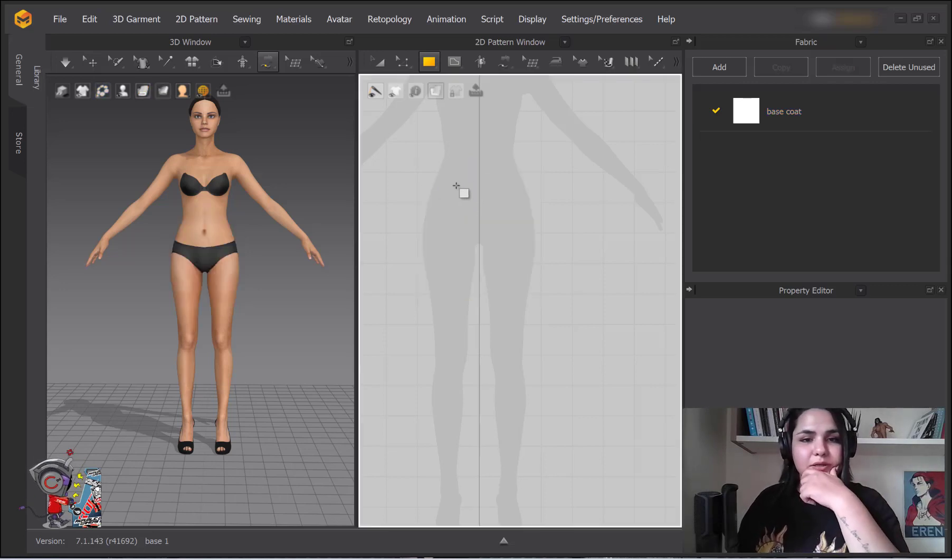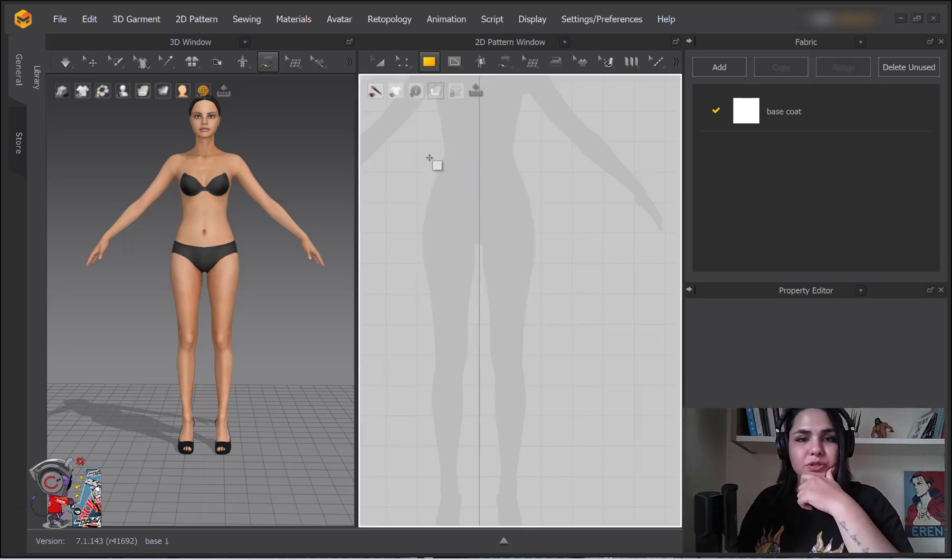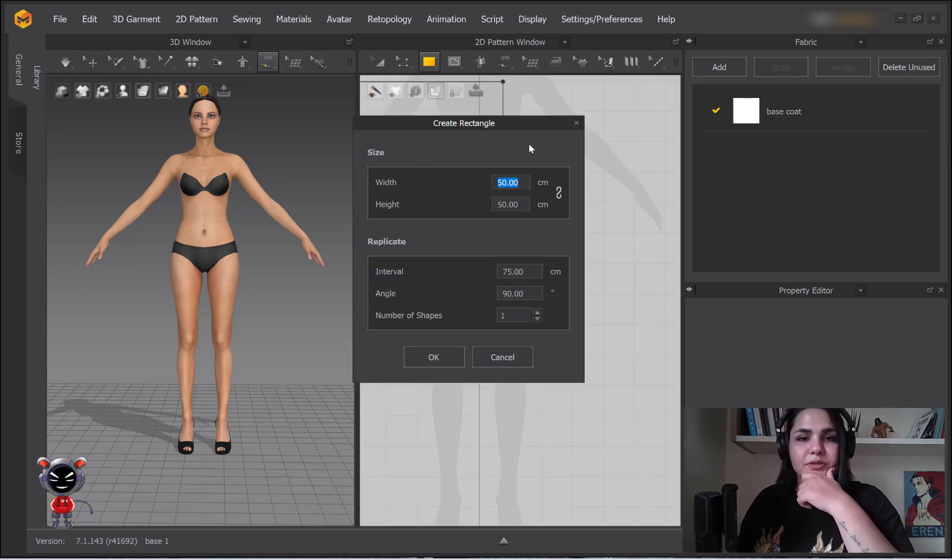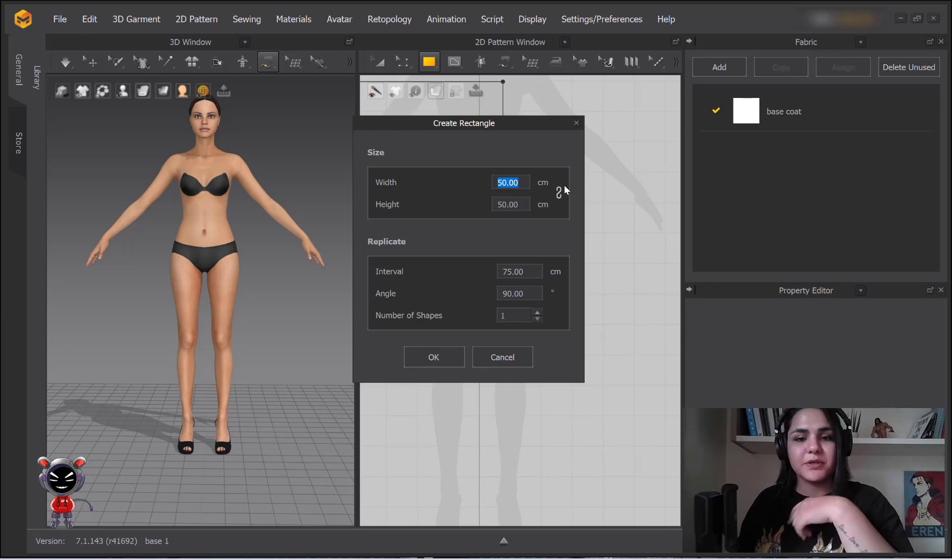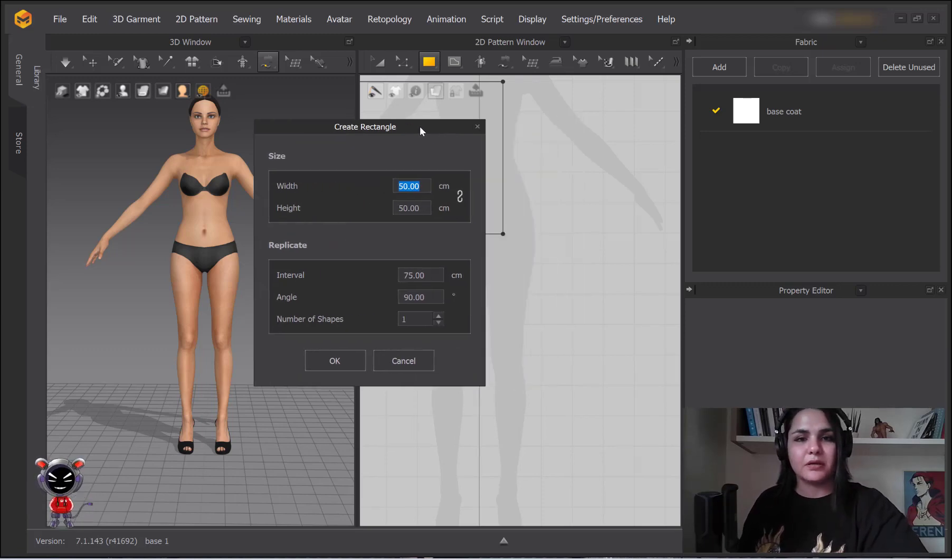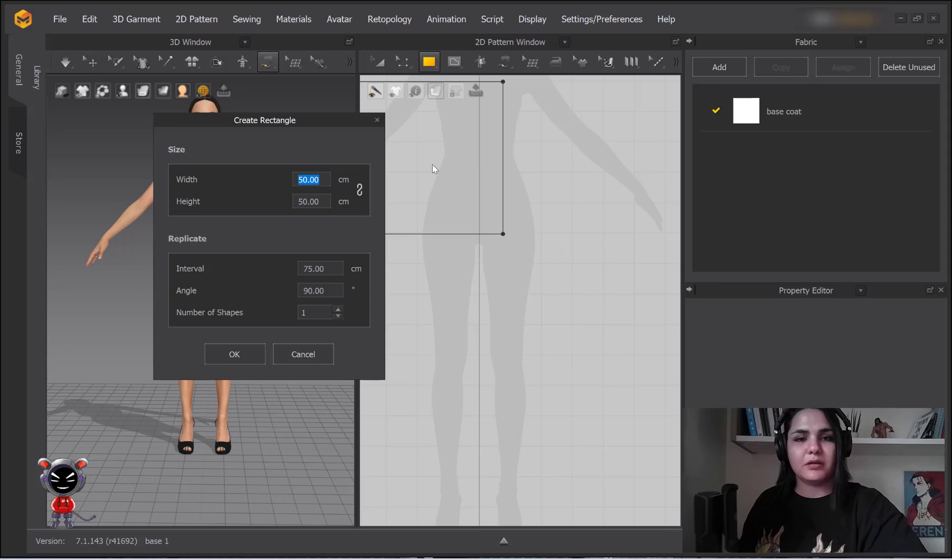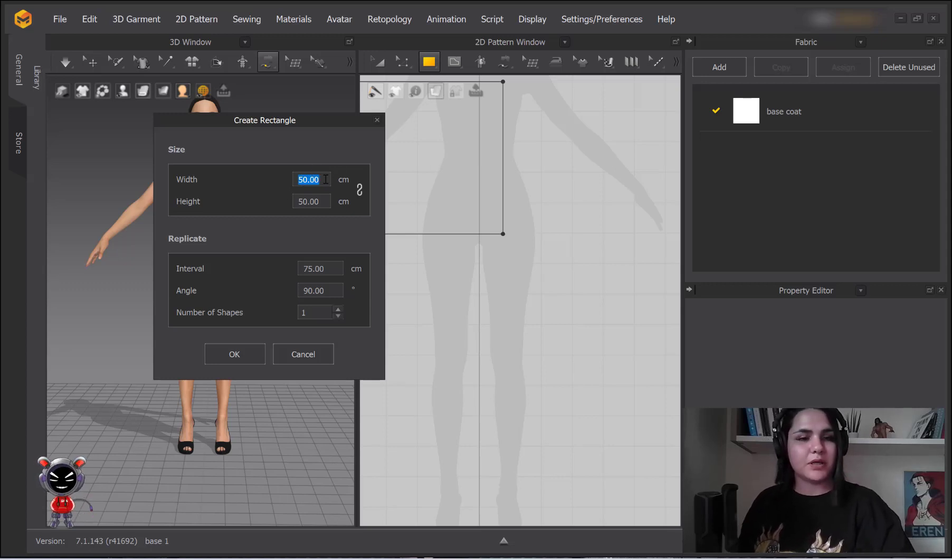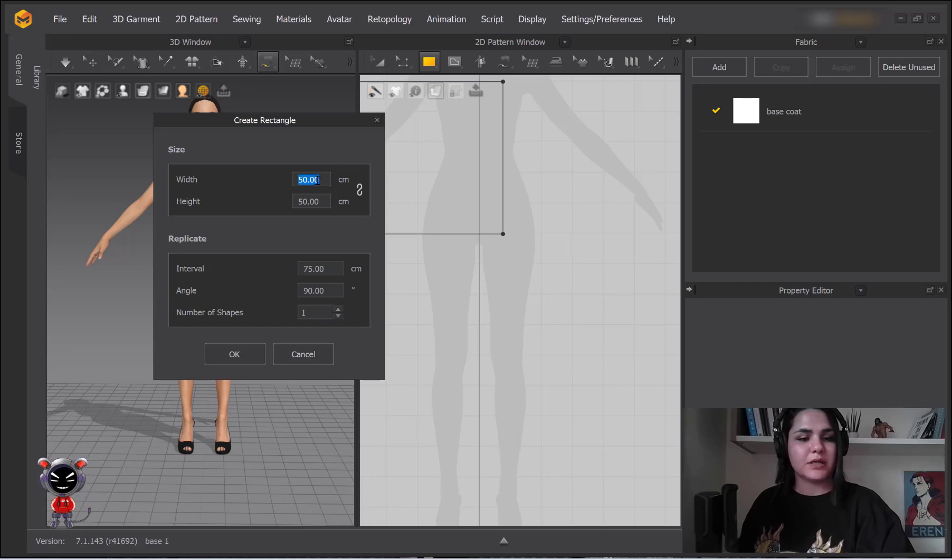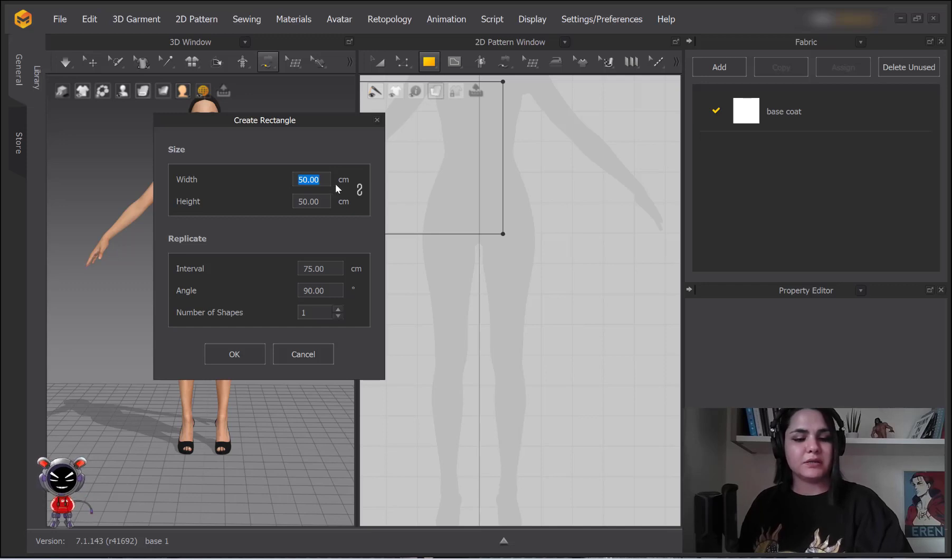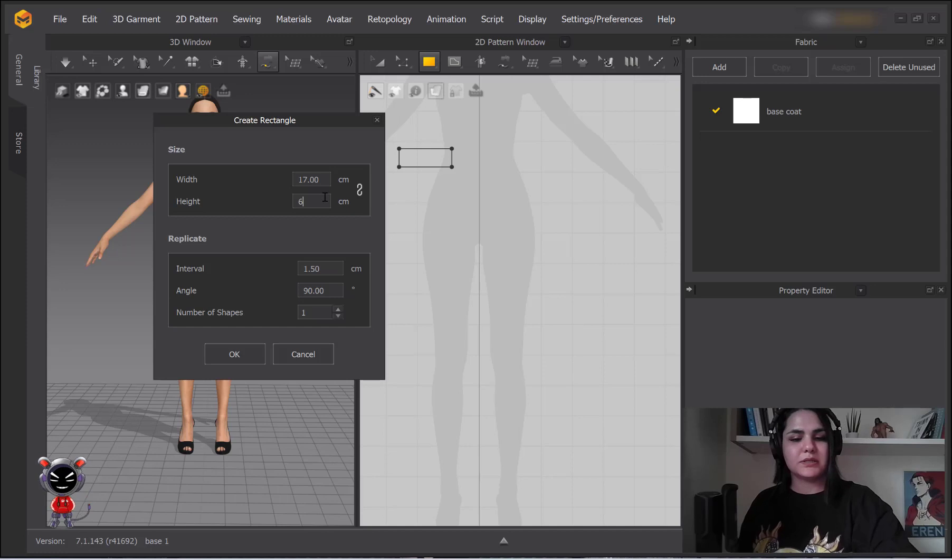But if I'm going to give measures, numbers to its length and height, I should just once left click on the screen and then this box appears. Here you can give numbers. Like, I need something, if I was about to make a sleeve I needed 17 to 60.